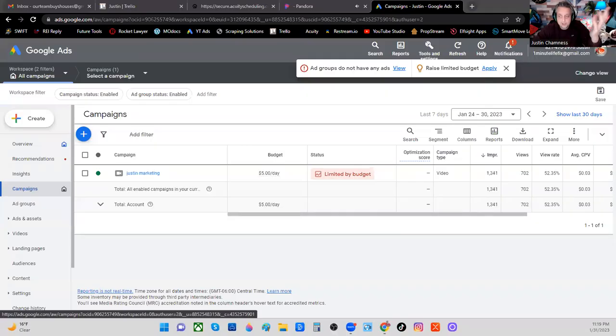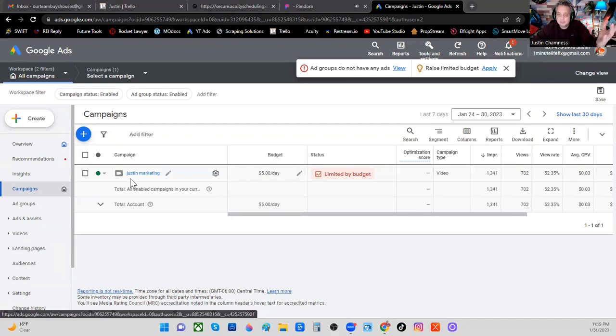I want to share screens and show you my YouTube paid ad back office, I guess is what it's called. I don't know what it's called - it's probably not called a back office, but that's kind of what it is.